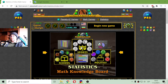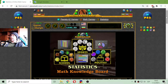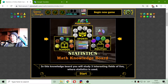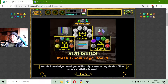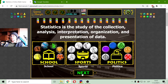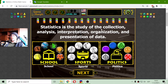Today's math topic is about statistics. From math we can know that statistics is a subdiscipline of mathematics. In this knowledge board you will study three interesting fields of life where statistics are used. Statistics is the study of the collection, analysis, interpretation, organization and representation of data.